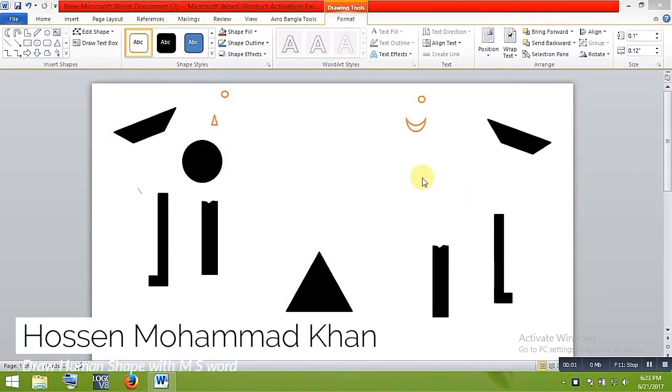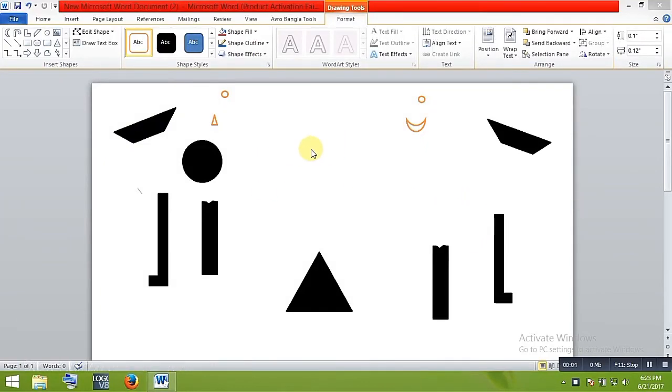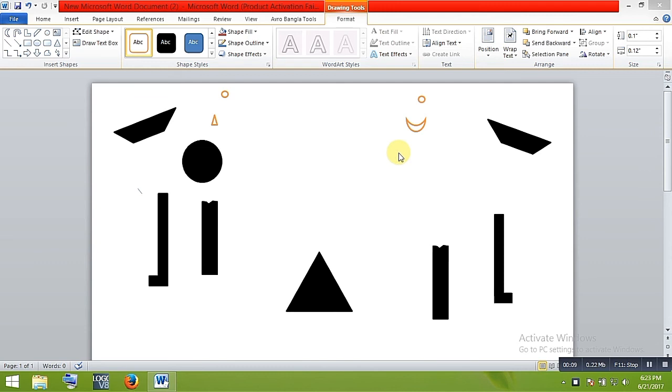Hello guys, I am Hussain Mahmat Khan. Now I am going to show you how to draw a human shape with Microsoft Word. So let's do this. Here are the shapes you will need to make the legs.